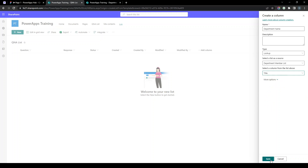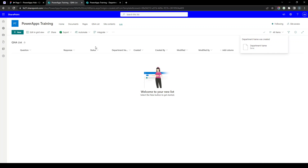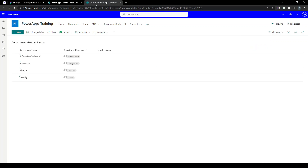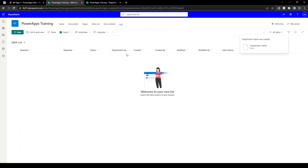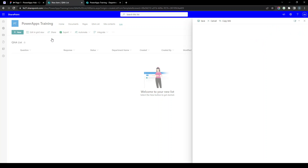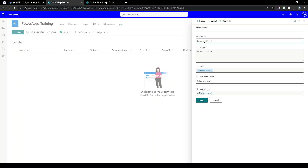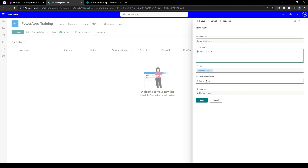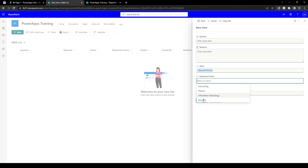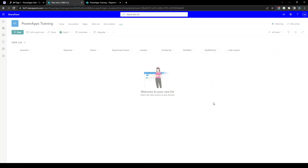The Title column is the internal name; in the list we have renamed it as 'Department Name'. Now if I click New in the Q&A list, you can see we have Question, Response, Status with the default value 'Response Pending', and the Department Name lookup column. Our backend is now set up.